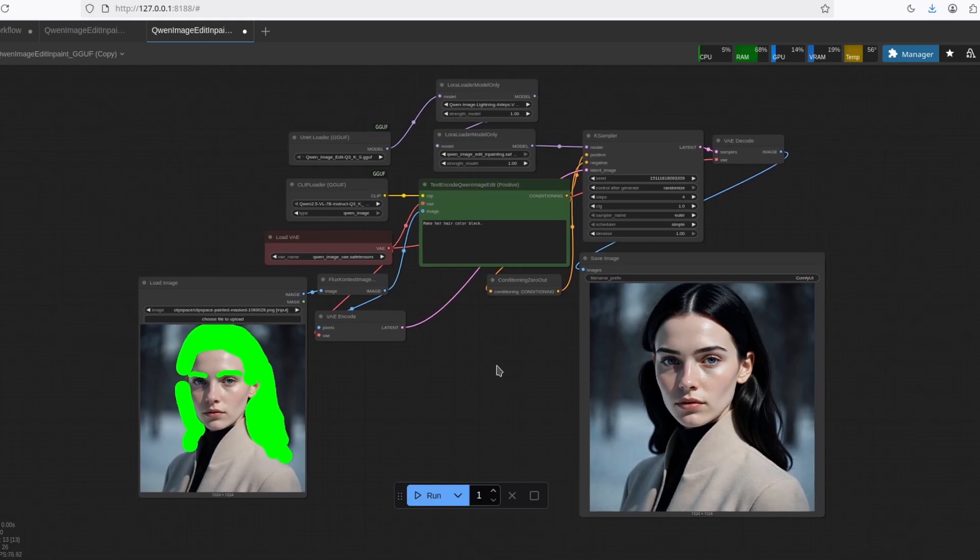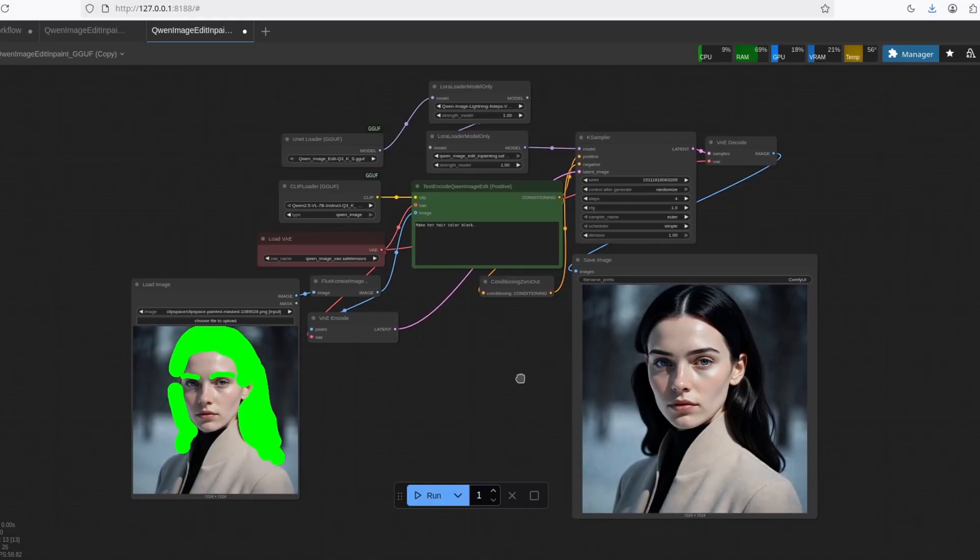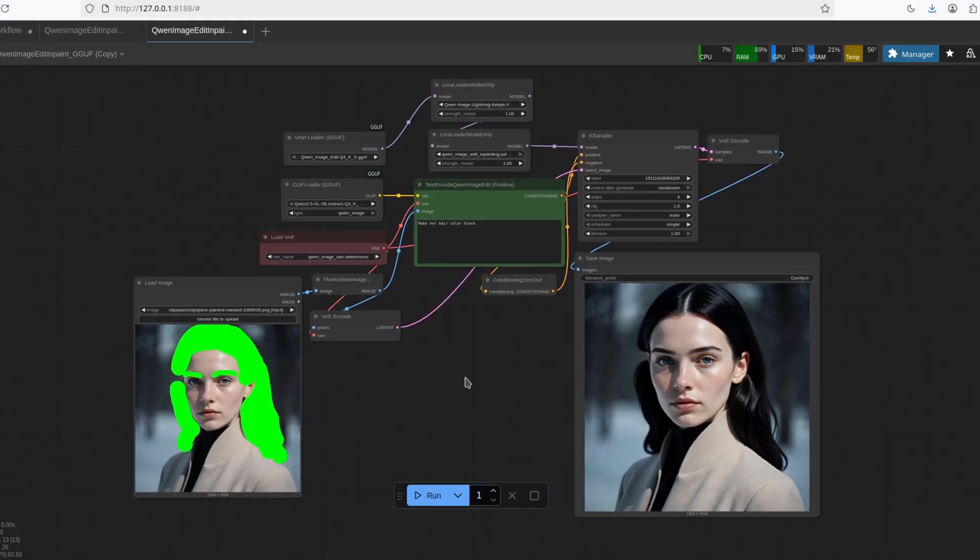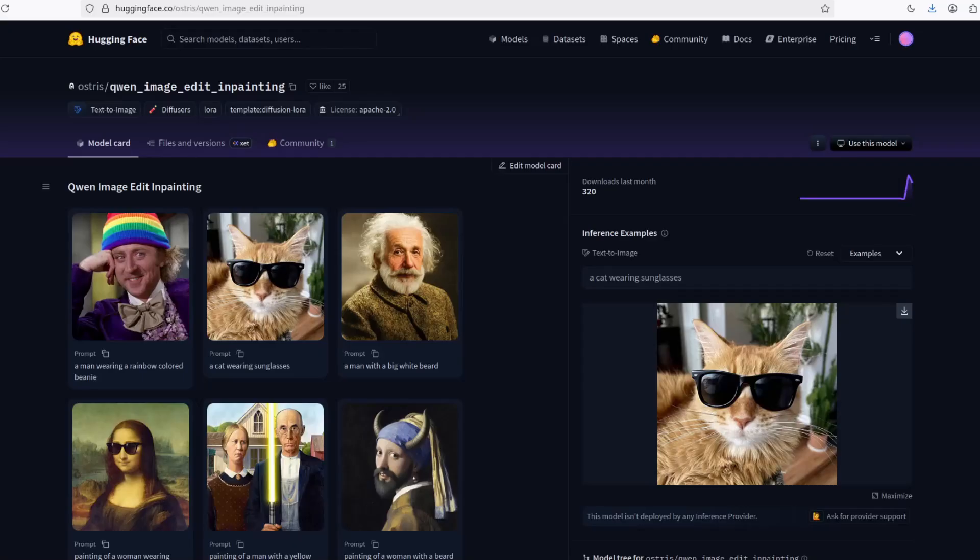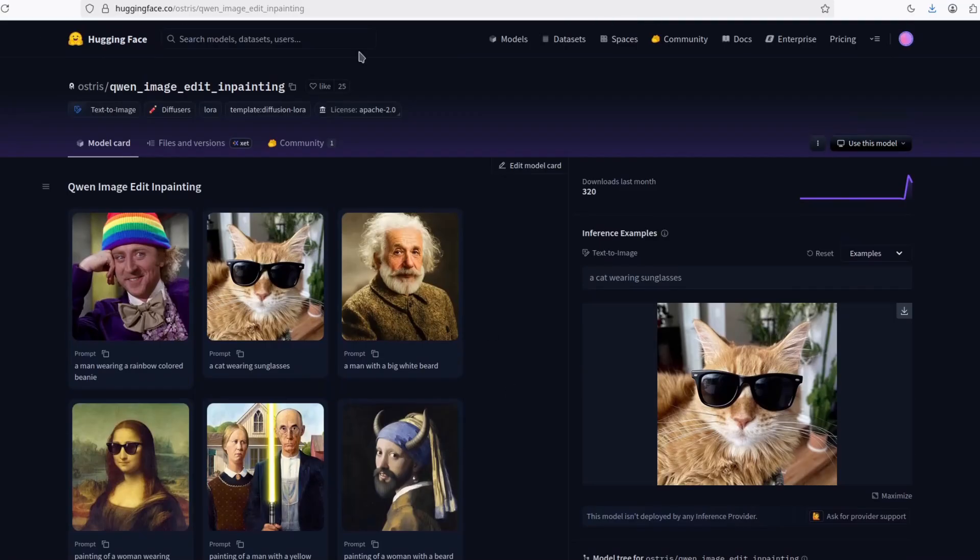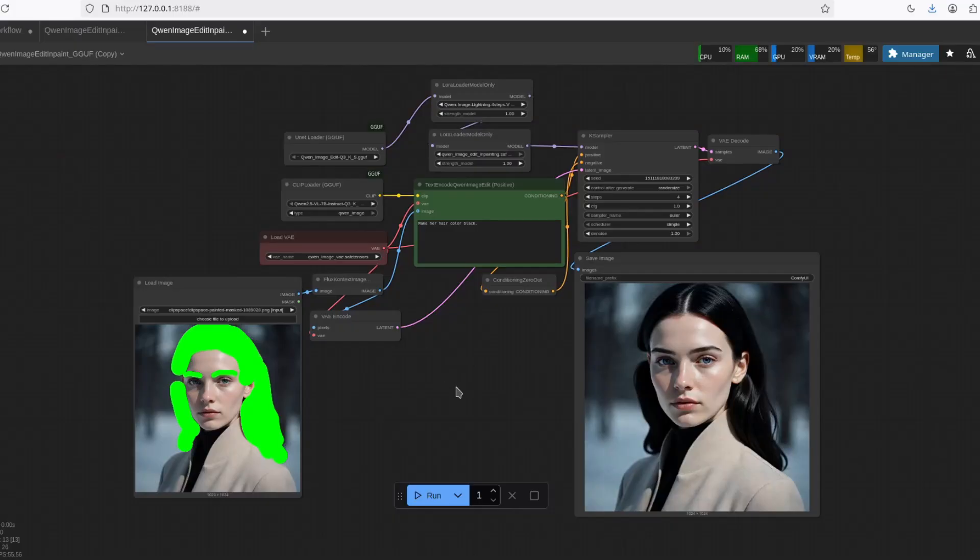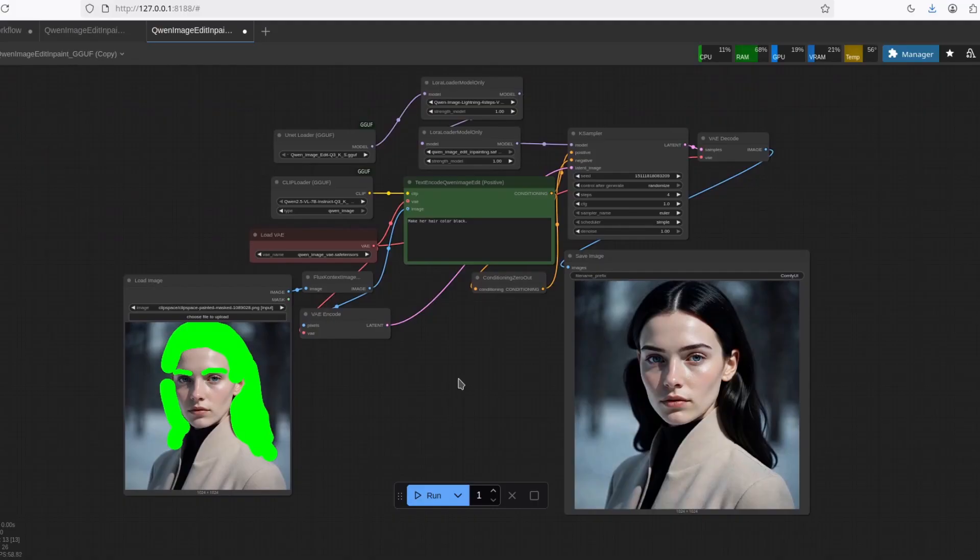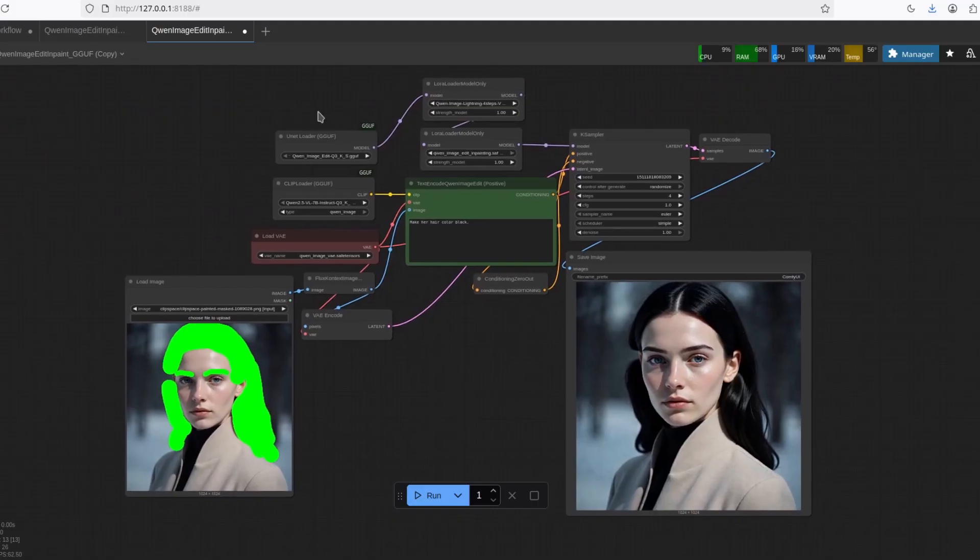We can now finally do very minor changes in images without screwing up everything else. So I'm going to put a link for his workflow in the description, along with his video, where he explains everything, how he did it.